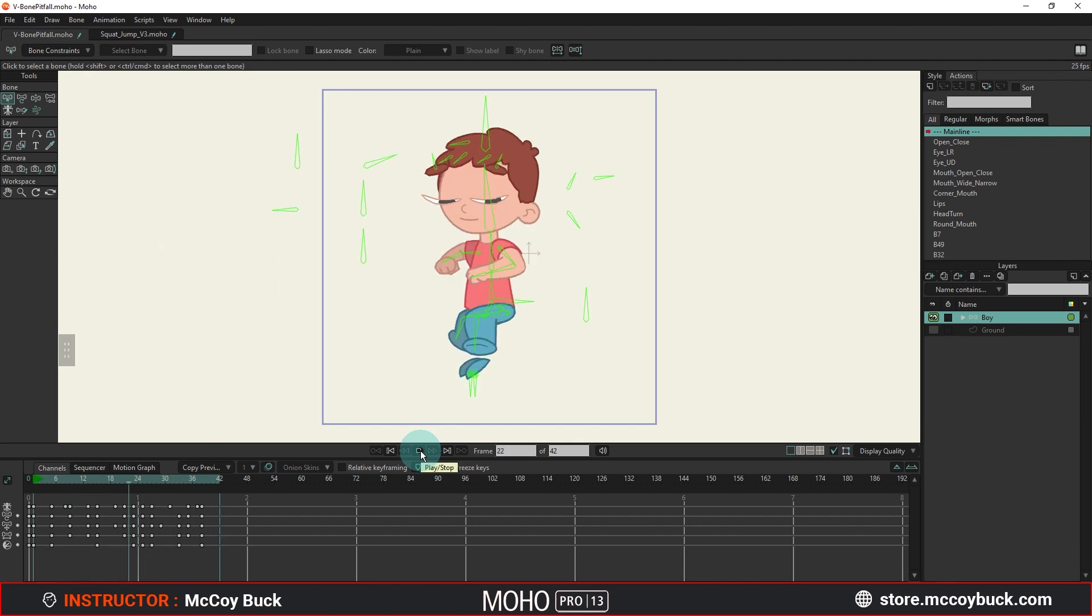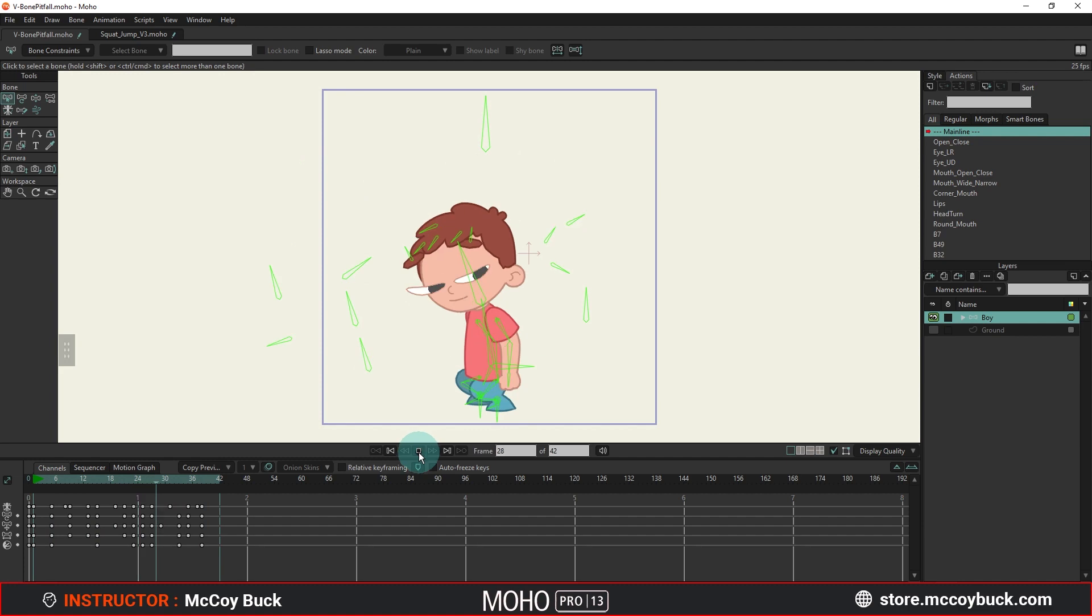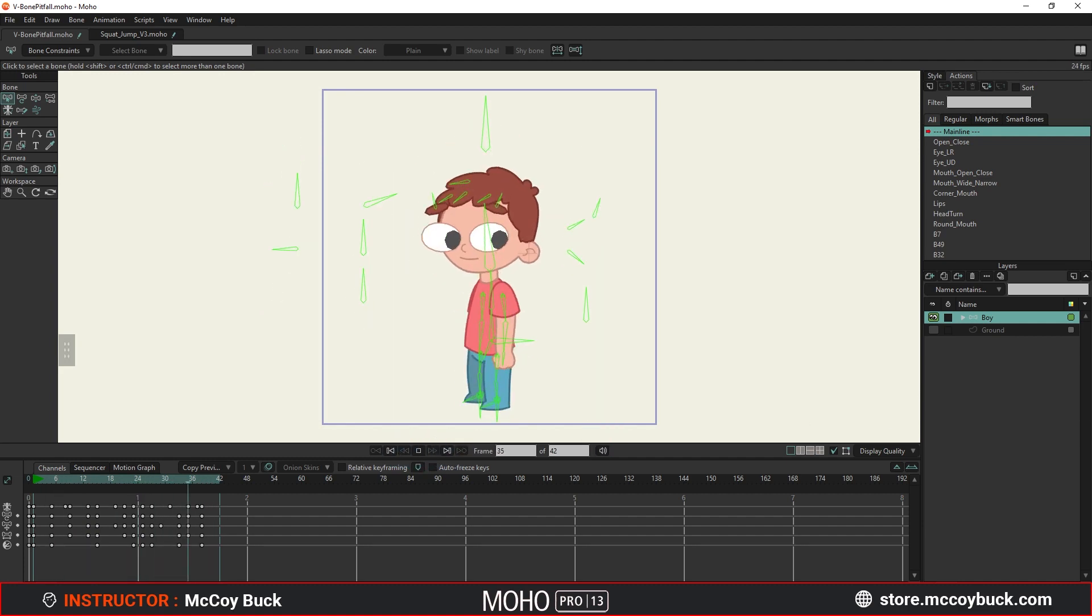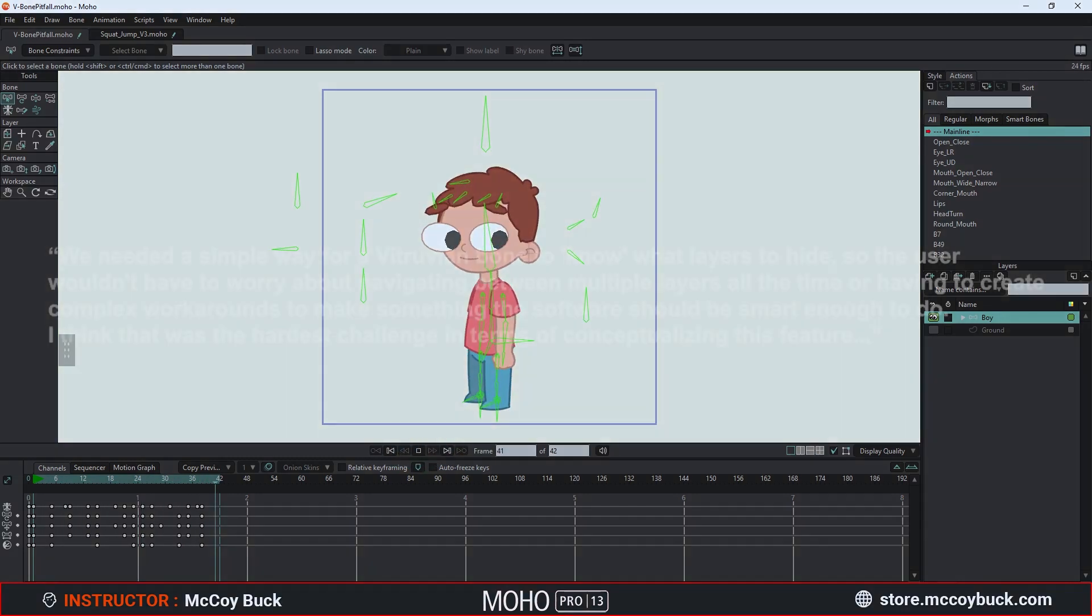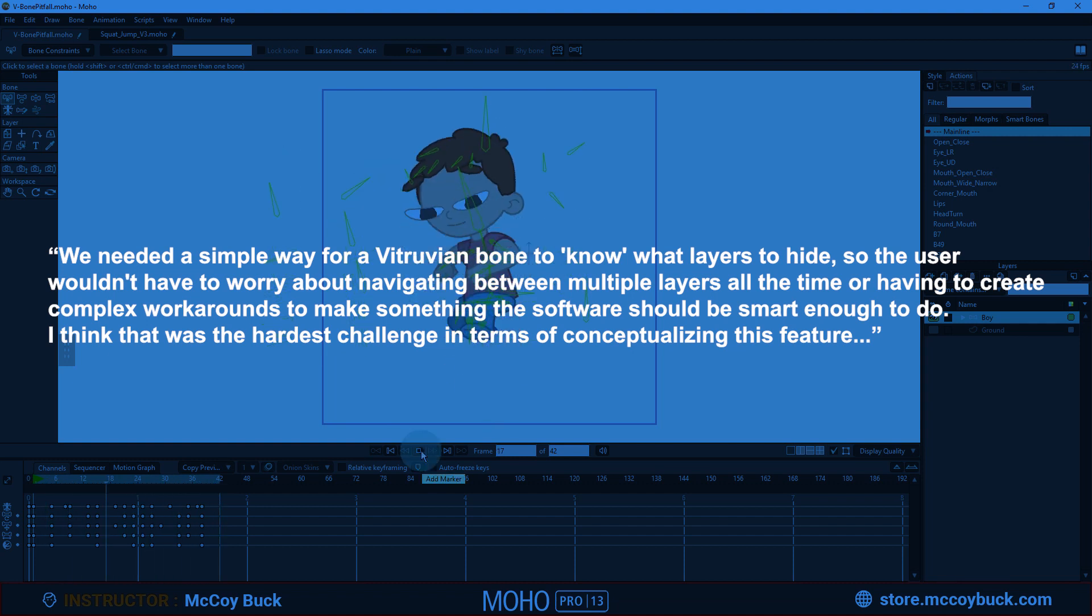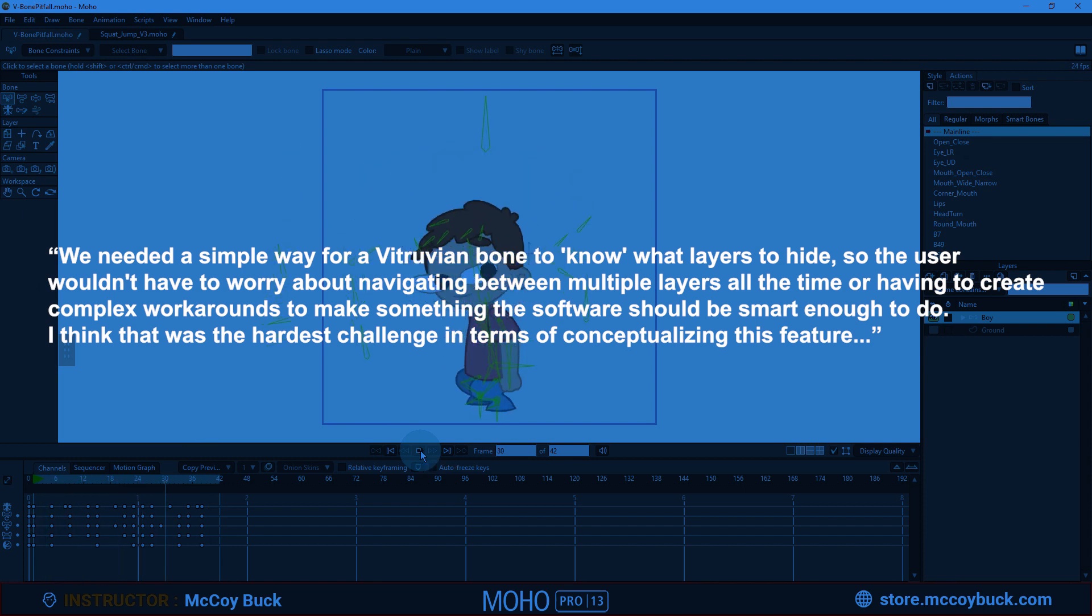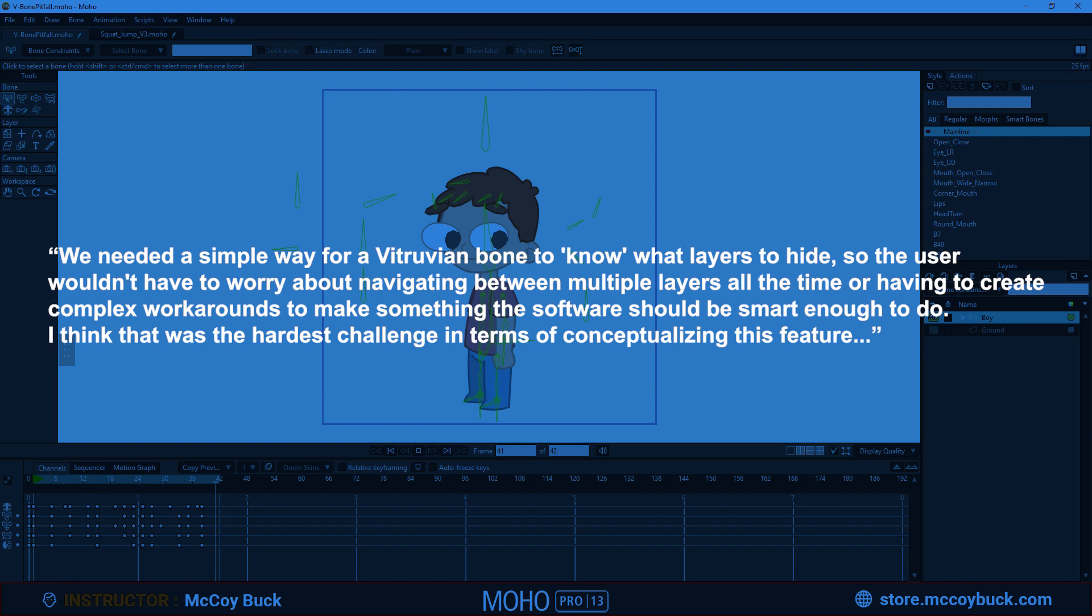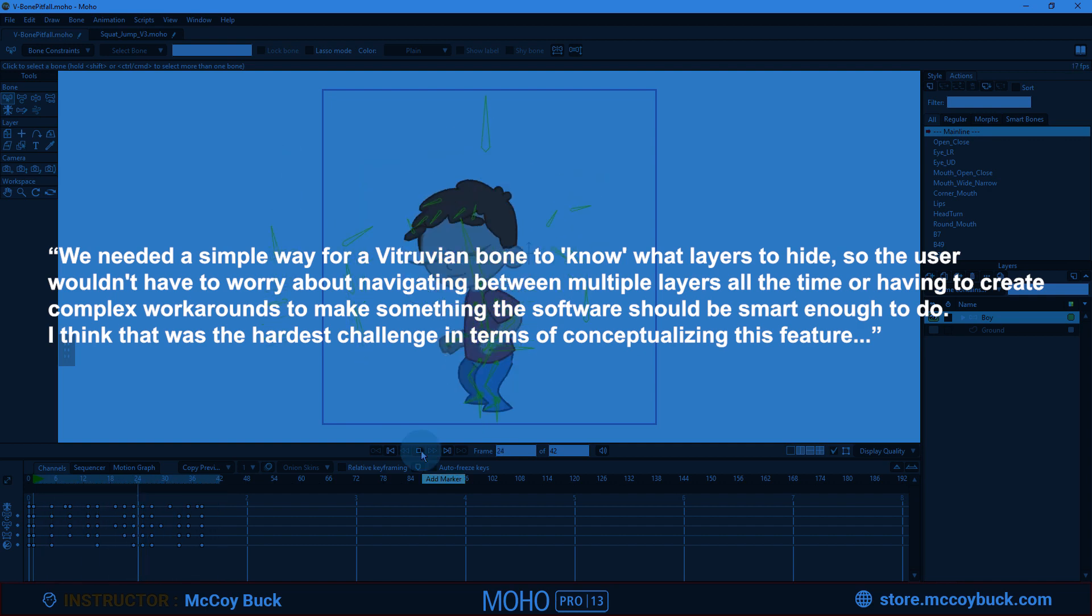I got some help to understand exactly how vitruvian bones work from Victor Paredes, the product manager at Lost Marble. He says, We needed a simple way for vitruvian bones to know what layers to hide, so the user wouldn't have to worry about navigating between multiple layers all the time, or having to create a complex workaround to make something the software should be smart enough to do. I think that was the hardest challenge in terms of conceptualizing this feature.